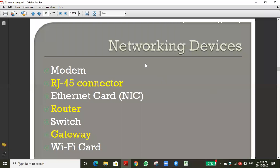In yesterday's class we started to discuss networking devices — the devices we use to establish or create a network. We're going to continue that today. The first one we discussed was the modem. Can anyone say what the full form of modem is? Modulator and demodulator — very good. What is the use of a modem?